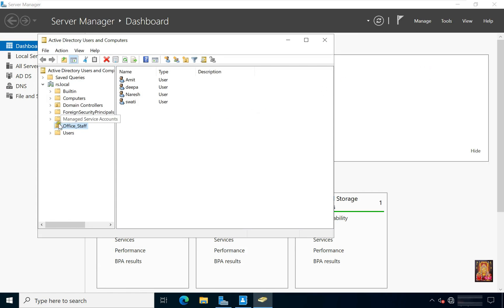Here we have an organizational unit of office staff, inside which there are some users, whom I am deleting for testing.